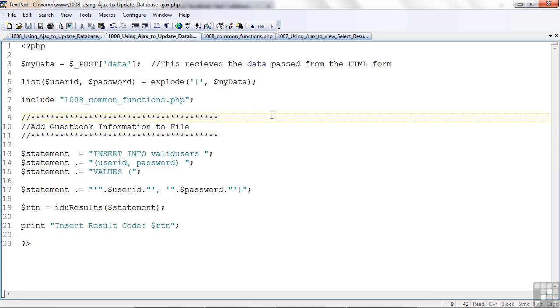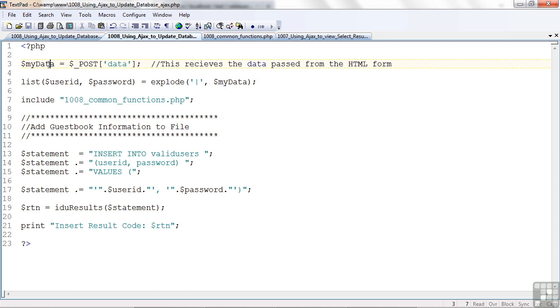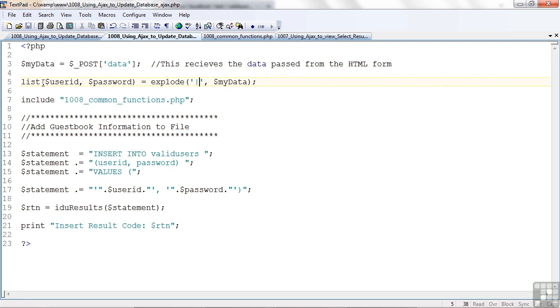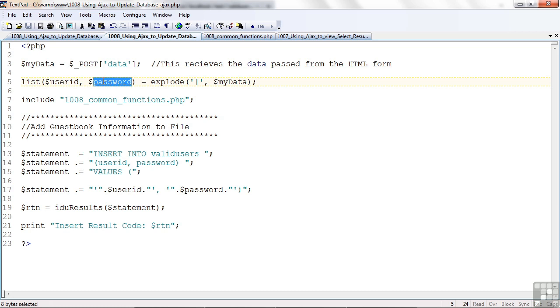Here, we have the insert. First, we get the data into MyData, and then we explode it on the pipe. So, we do have in PHP the list function, so we can break it up to user ID and password right away.